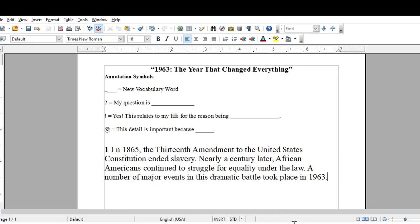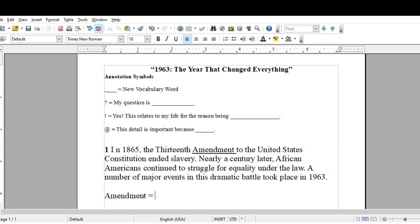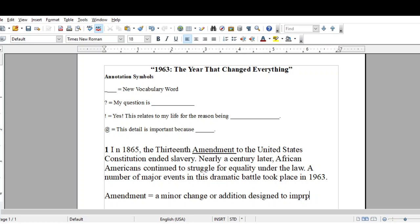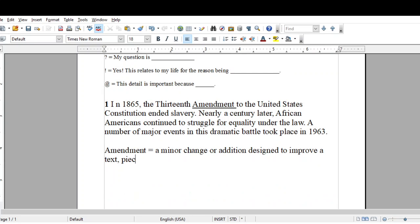I'm going to use all four annotation symbols. So the first one — I'm going to say 'amendment.' I'm going to underline that. And then underneath, I'll write 'amendment' and then type the definition of amendment. Okay, so an amendment is... Okay, done with that one.